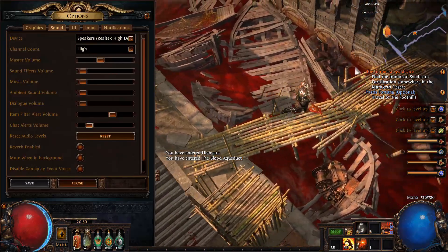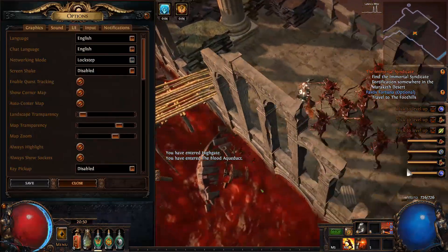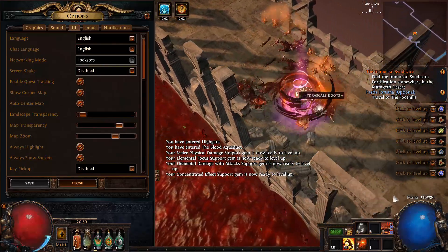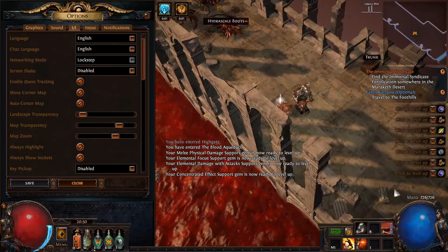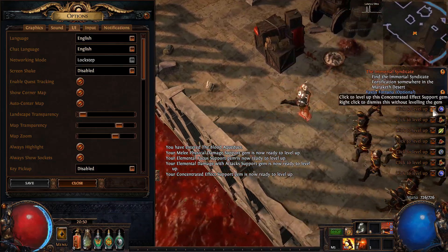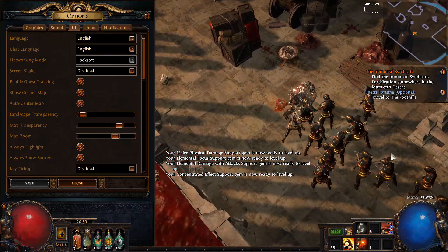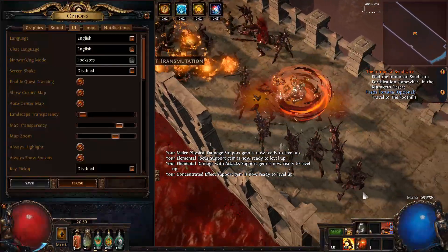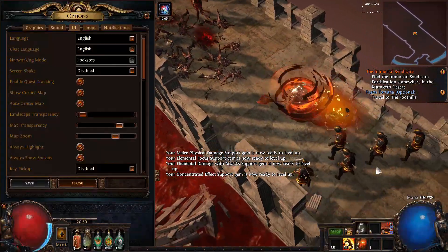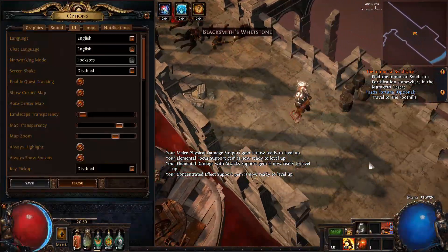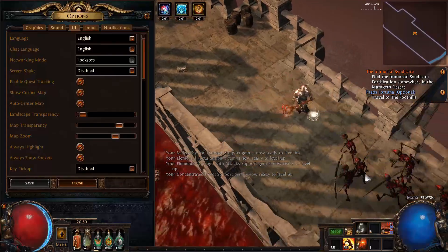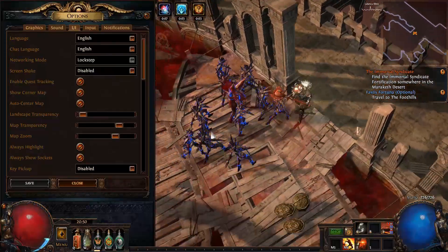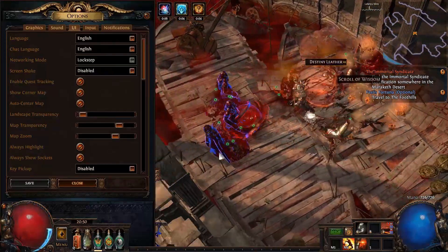The UI settings is where we'll see another major chunk of our changes, starting with networking mode. There are two options: lockstep and predictive. Predictive essentially makes you rubber band if you're having network issues, while lockstep will make your character stutter. Lockstep severely punishes bad connection with constant stuttering, but is extremely smooth for anyone with a stable connection, whereas predictive will feel smooth to people with an inconsistent connection, with rubber banding here and there whenever it gets too bad.